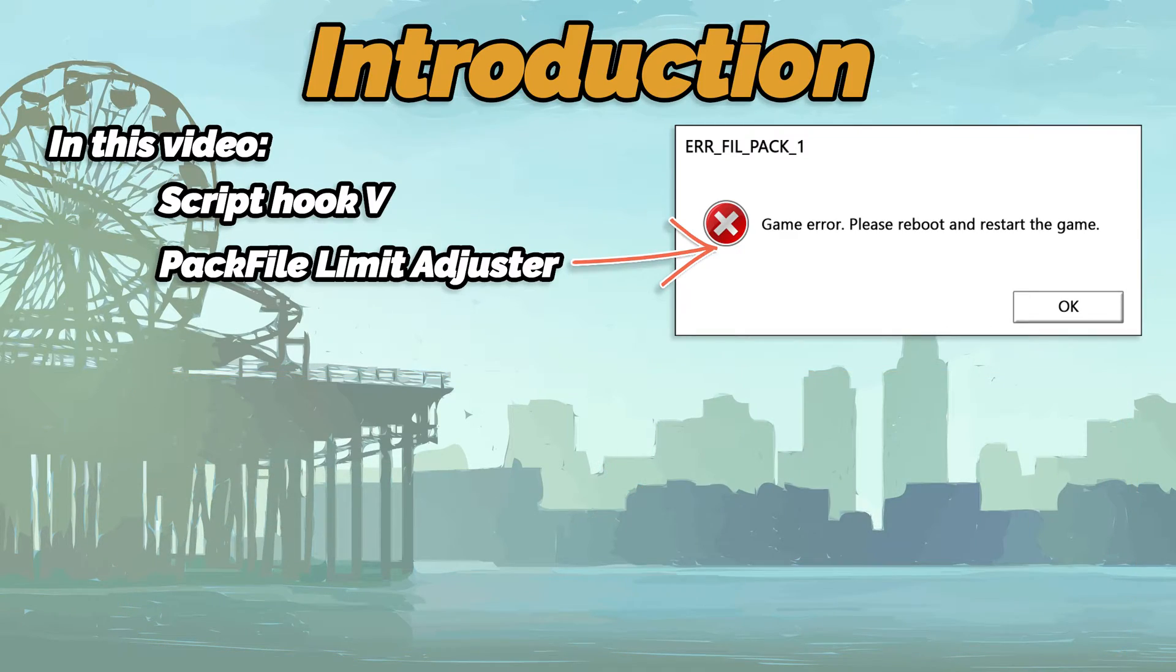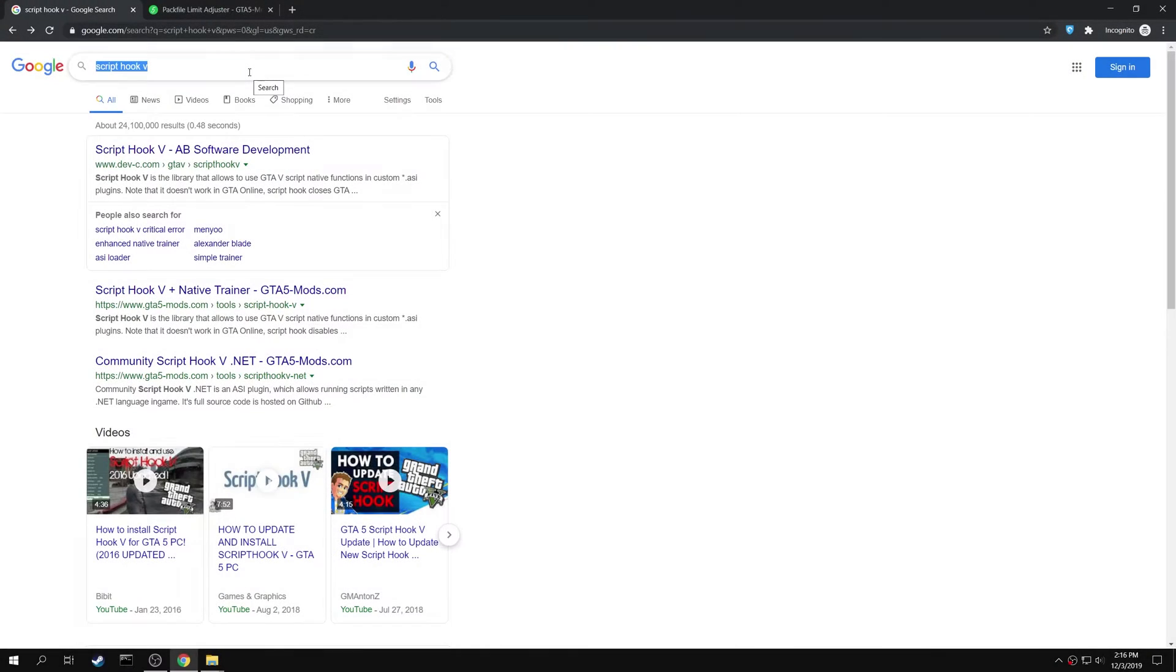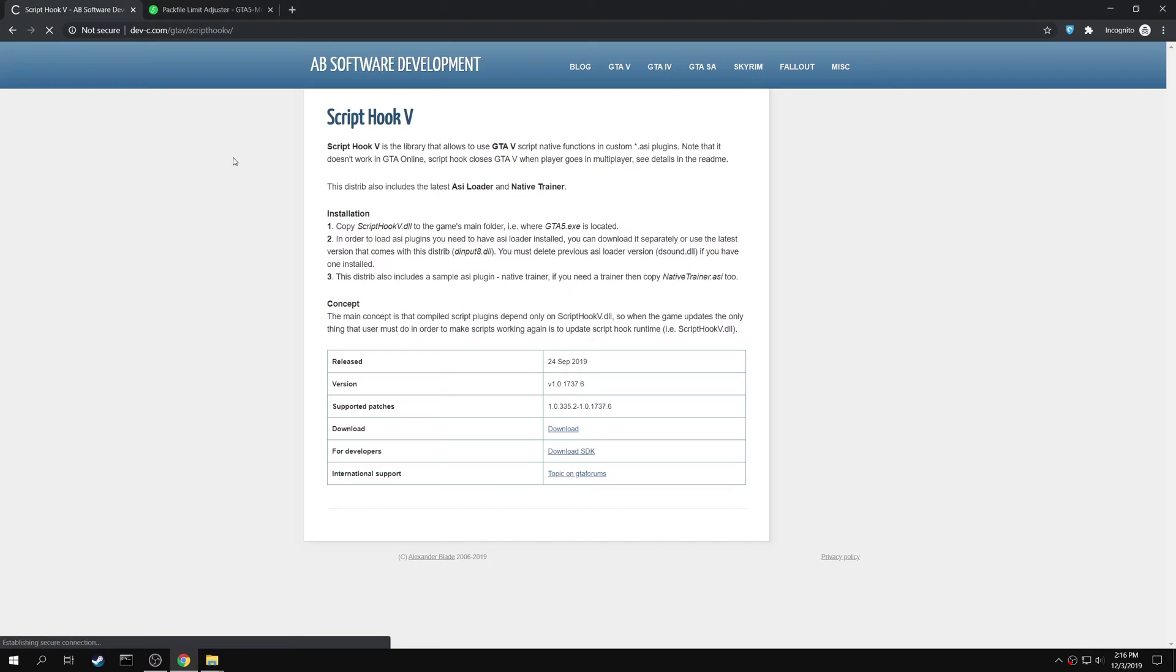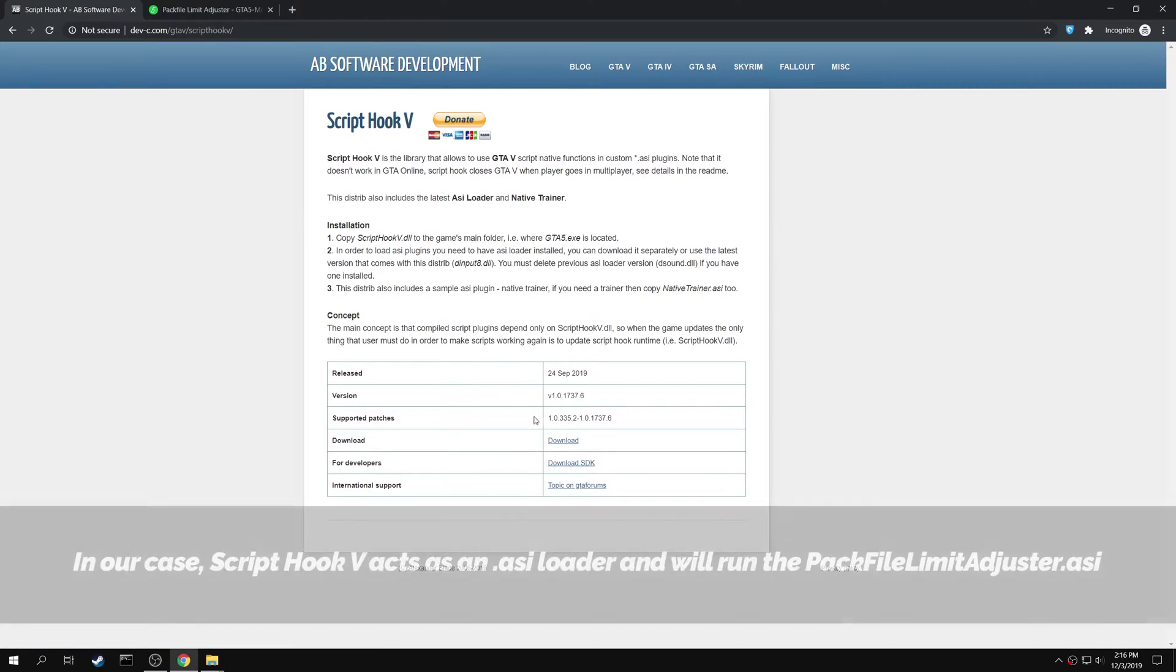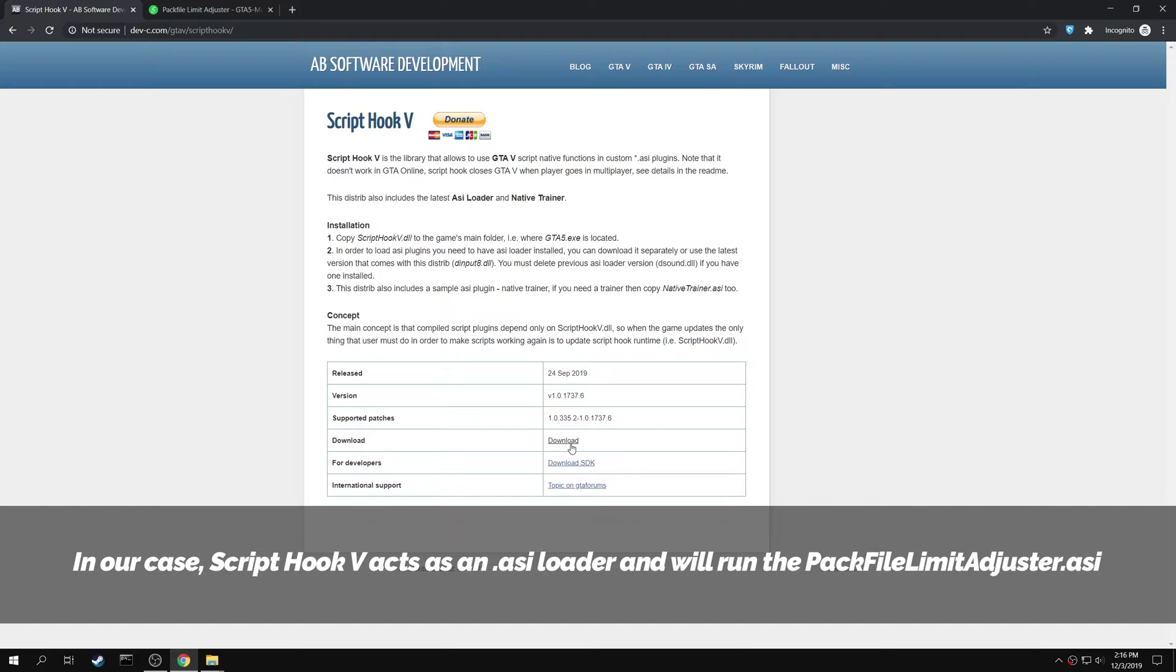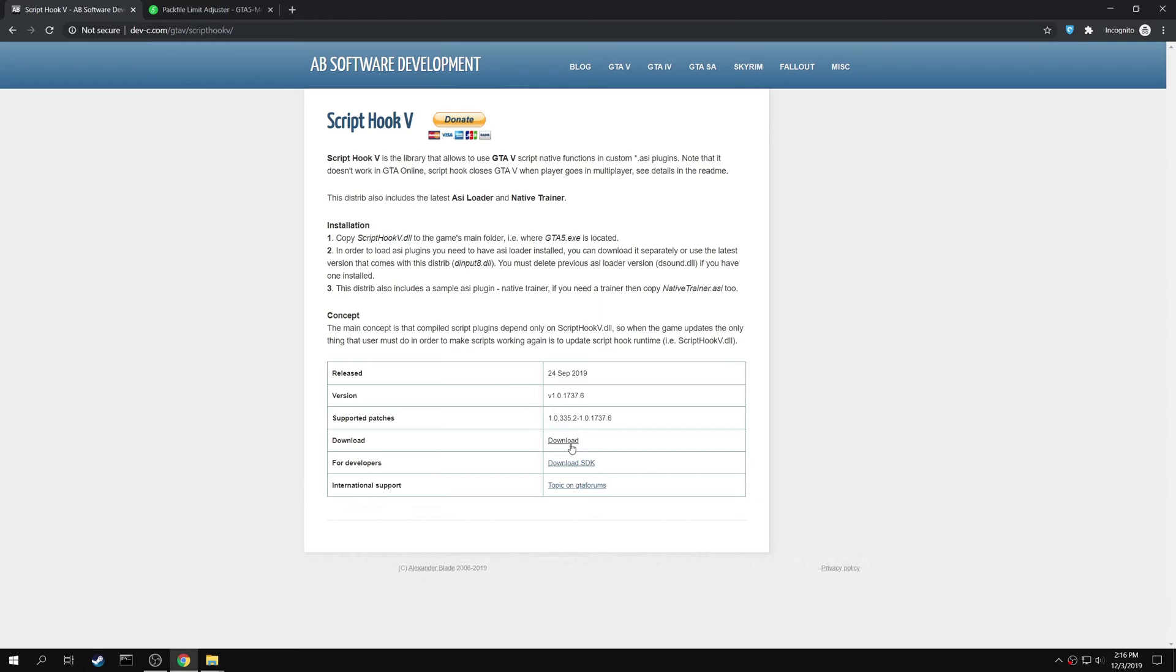Let's begin the installation. First search for Script Hook 5. Open the Script Hook 5 AB Software Development page. In our case, Script Hook 5 acts as an ASI Loader and will help in loading the Pack File Limiter. You can download the mod using the download link right here.